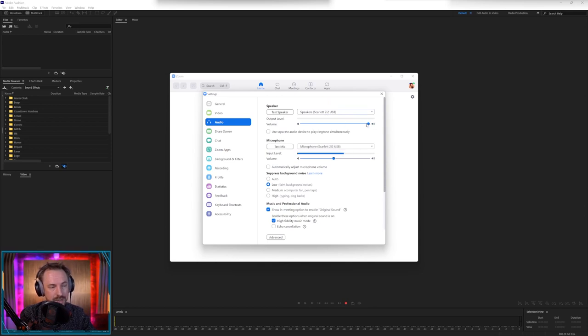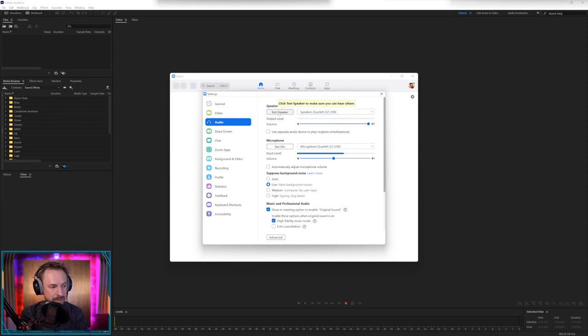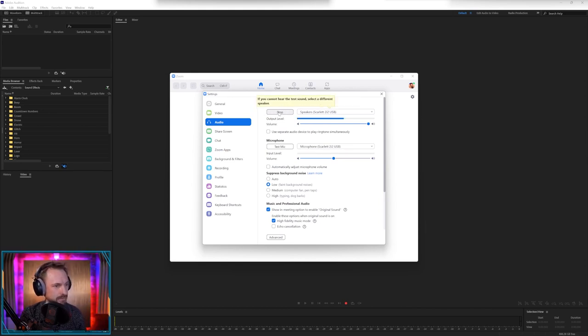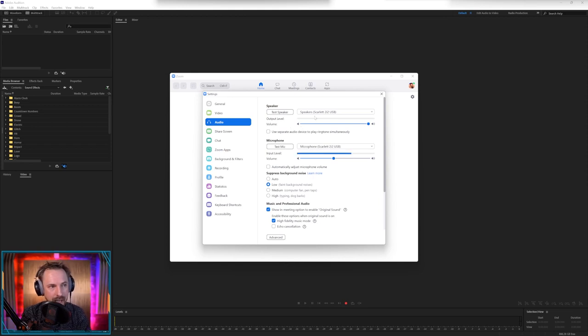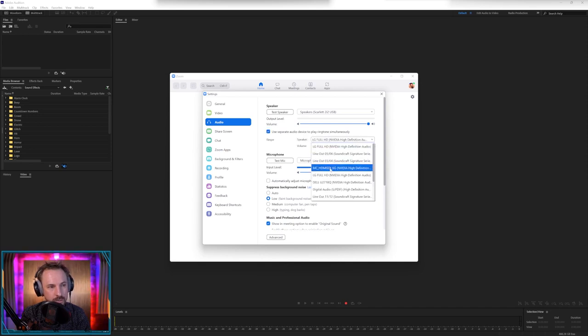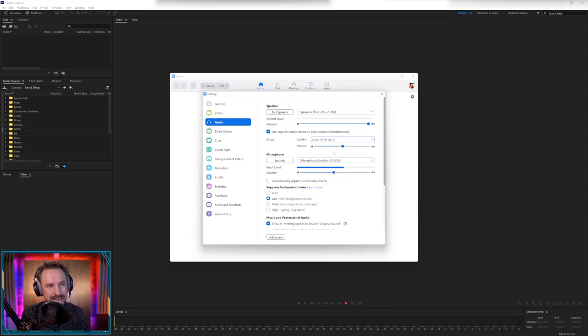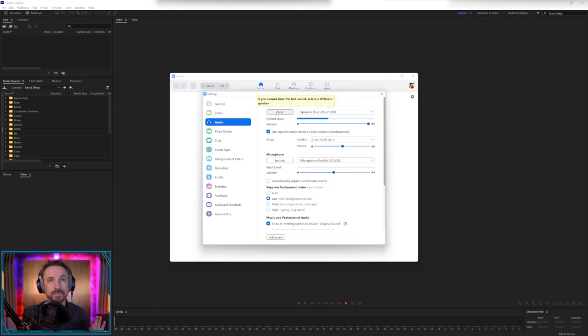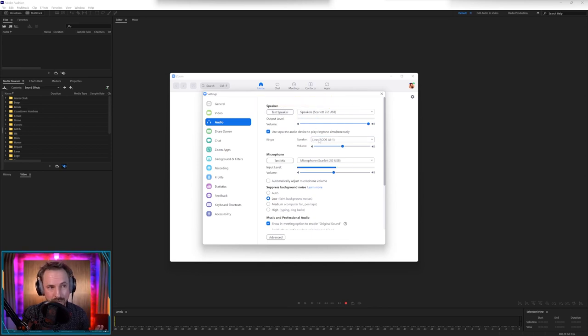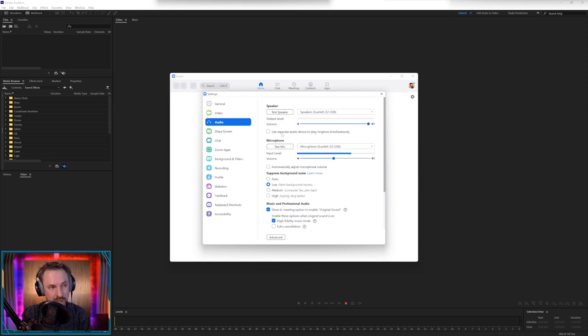For me, right here in this example, I'm using the Focusrite Scarlett 2i2. It's a really good solid audio interface. I recommend it. And you can see it's selected there. I could choose something else, but if I start doing that, it's going to mess things up. Output volume, have that nice and loud. If you find that the audio is too loud coming at you from Zoom, just turn this volume control down. It's as simple as that. And you can click test speaker and this should play a little ringtone sound. If that plays a ringtone sound, you will know that there is something there and you're able to hear it. You can use a separate audio device to play the ringtone simultaneously as well. And when you get incoming calls, it will come over the other audio device you select.